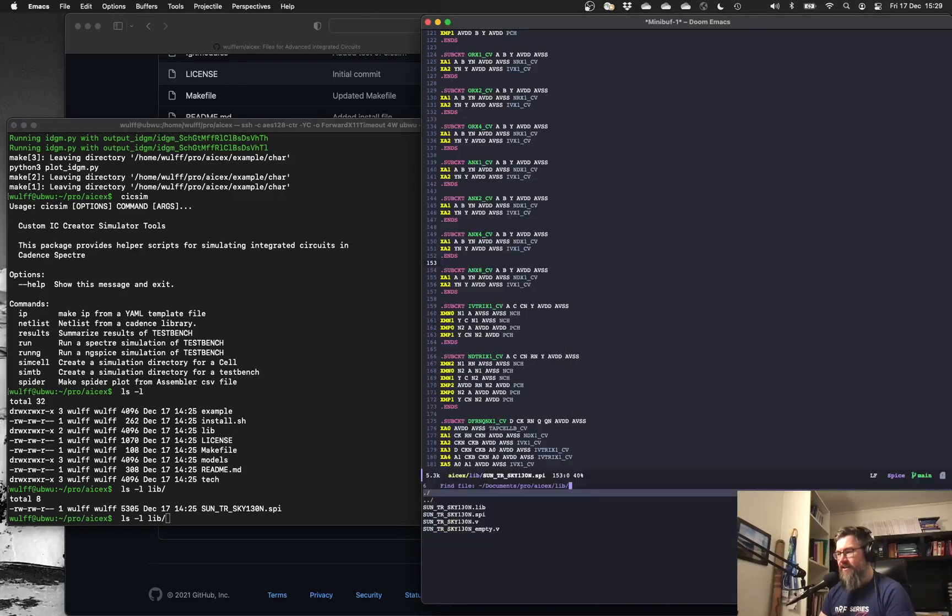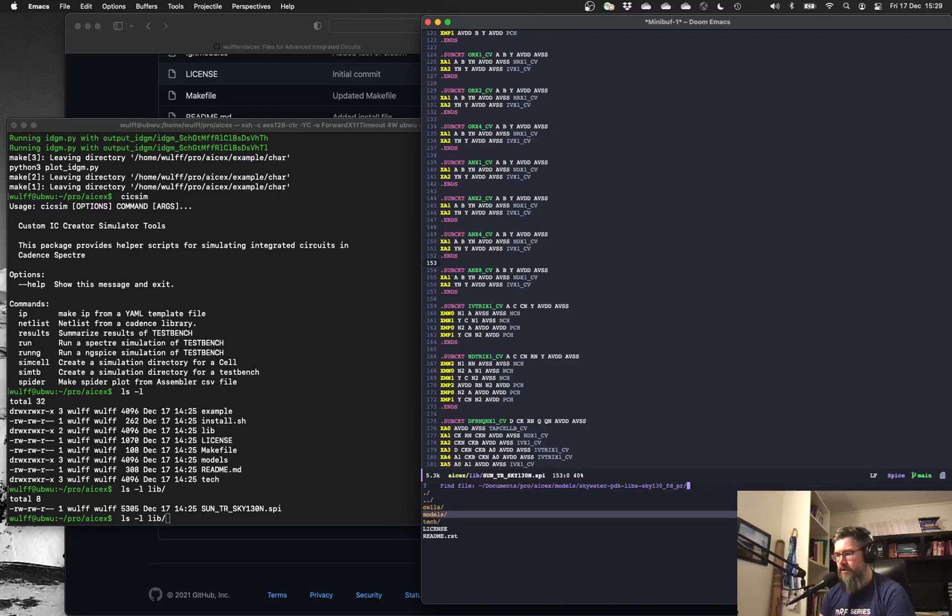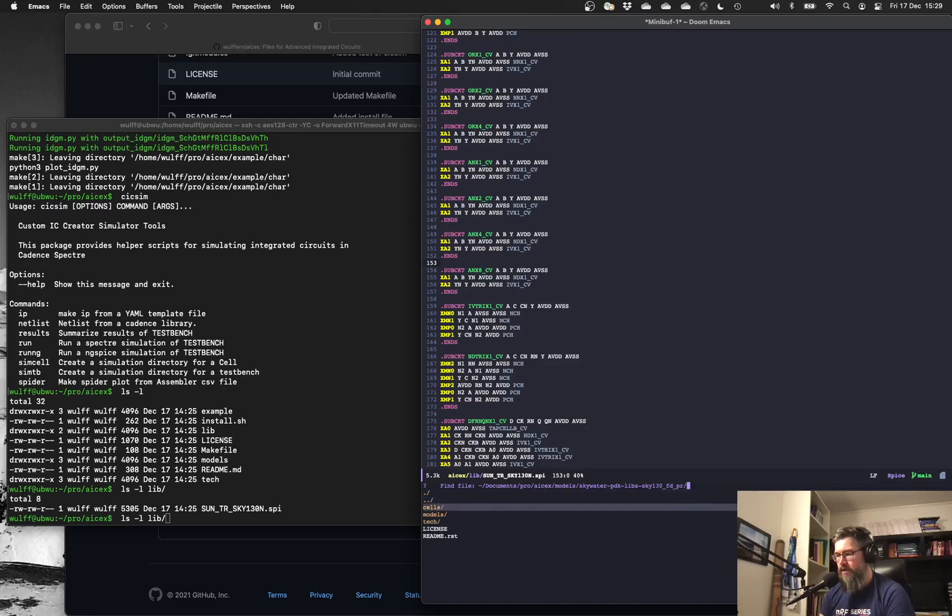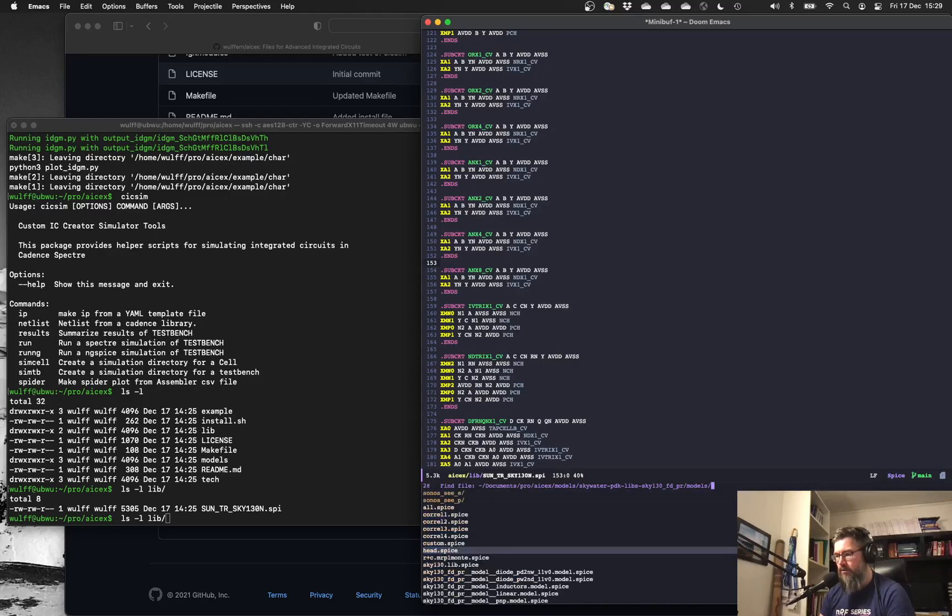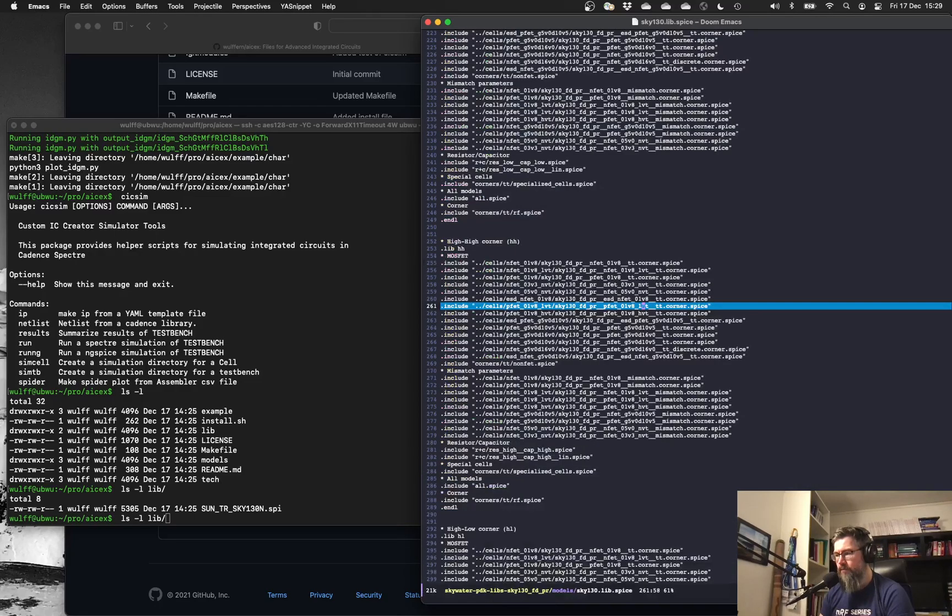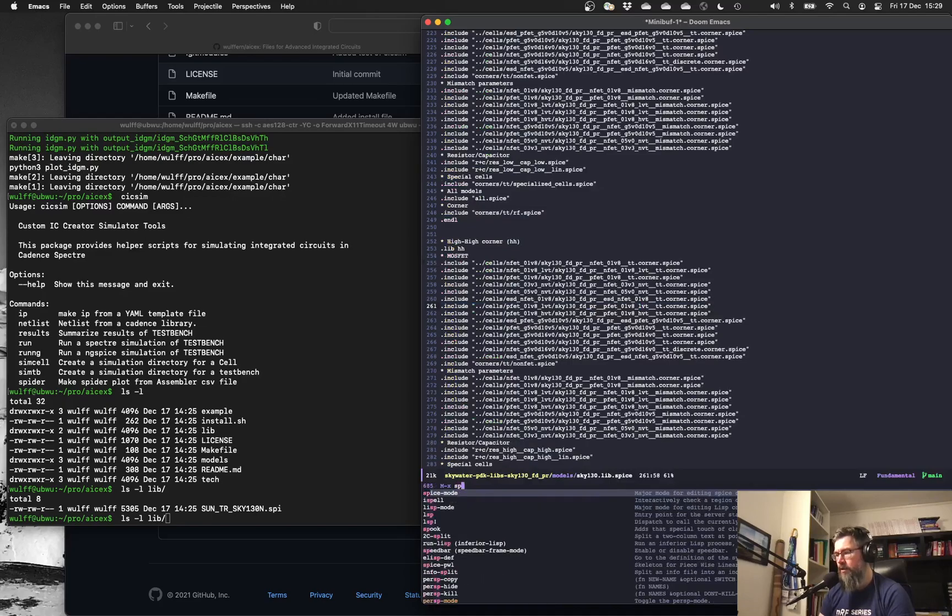In the models, it'll extract the Skywater PDK. So inside here, you'll have the technology files and you'll have the model files. And all this is open source, so it's freely available on GitHub.